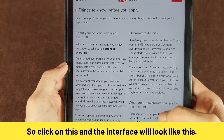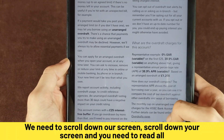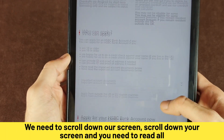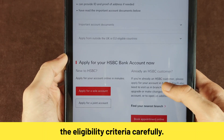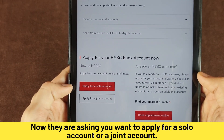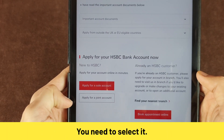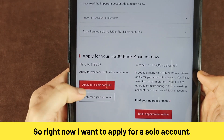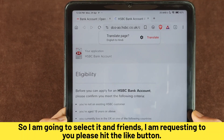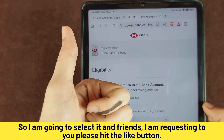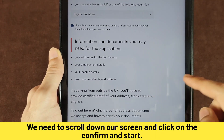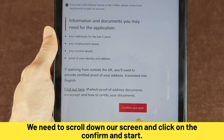The interface will look like this. Scroll down your screen and read all the eligibility criteria carefully. They are asking whether you want to apply for a solo account or a joint account. I want to apply for a solo account, so I am going to select it. The eligibility criteria will be visible here — scroll down and click on 'Confirm and Start'.